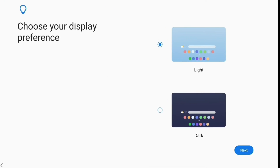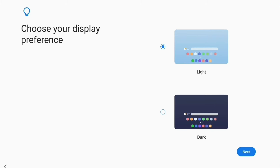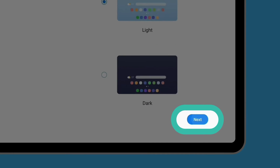At the Display Preference screen, you can choose how you want your tablet to appear. Light mode is default and keeps menus all white, while Dark mode does the opposite and turns menus black. For this demonstration, we'll stick with Light mode and tap Next.